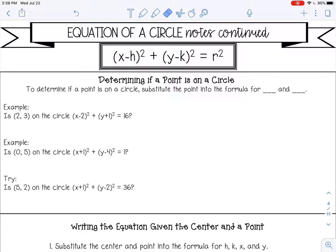Welcome to this lesson on equation of a circle notes continued. In this lesson, I'll be going over how to determine if a point is on a circle and how to write the equation of a circle given the center and a point.